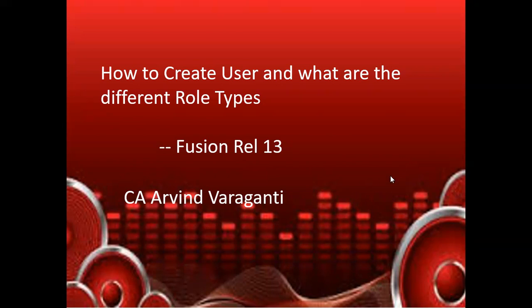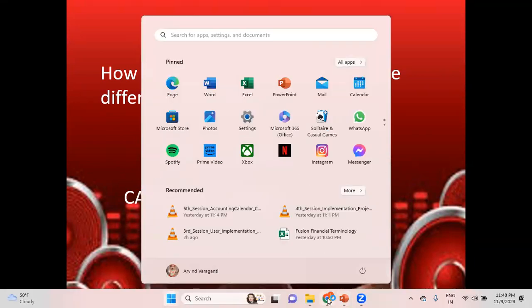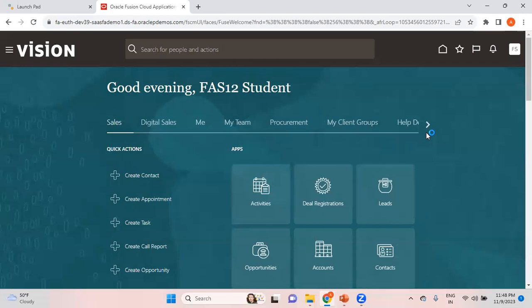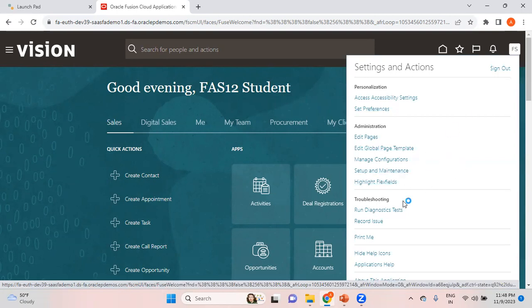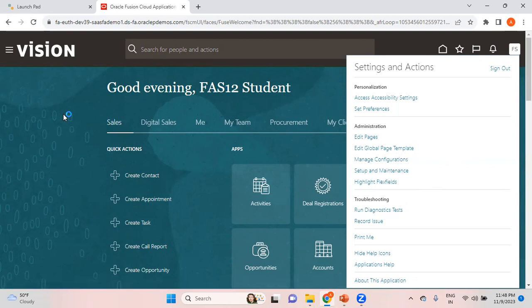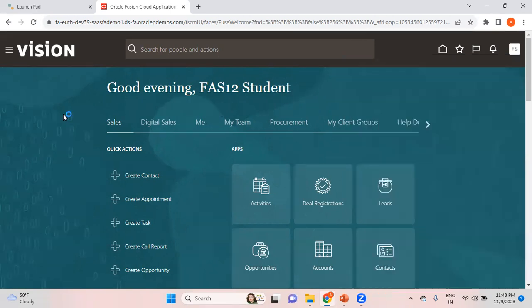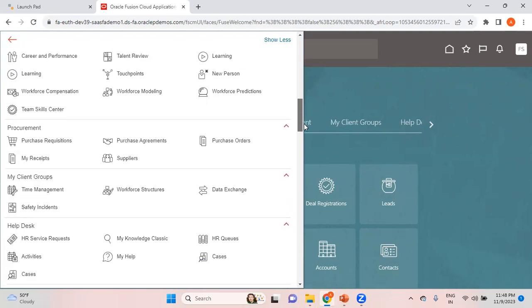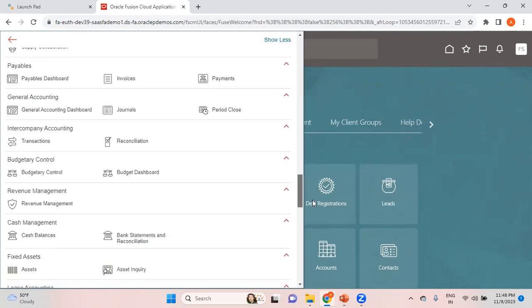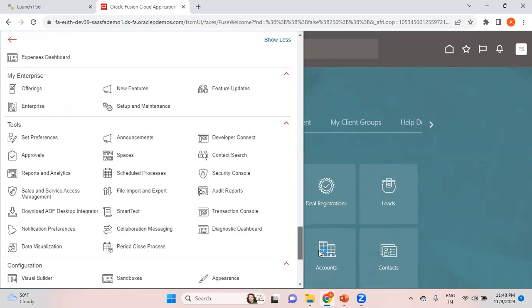This is how the page looks whenever you log into Fusion. I've logged in as user fas12.student. I can click on this dropdown and see certain menus, but as far as creating a user is concerned, I need to go to something called Security Console. Click on this Navigator, scroll down, and then go to Security Console.